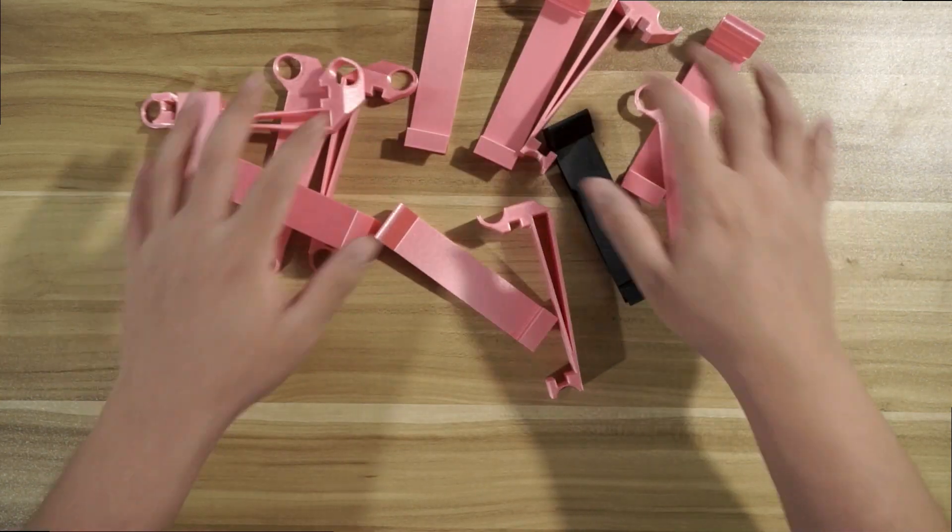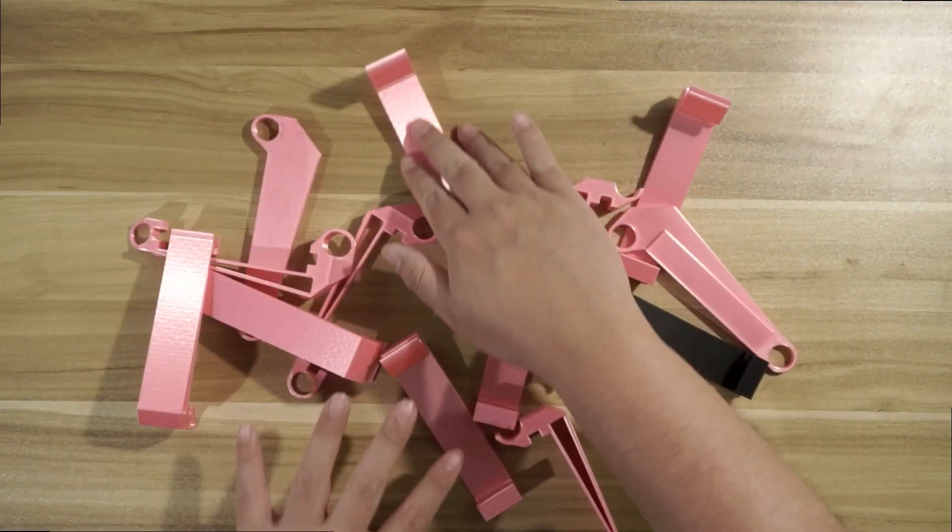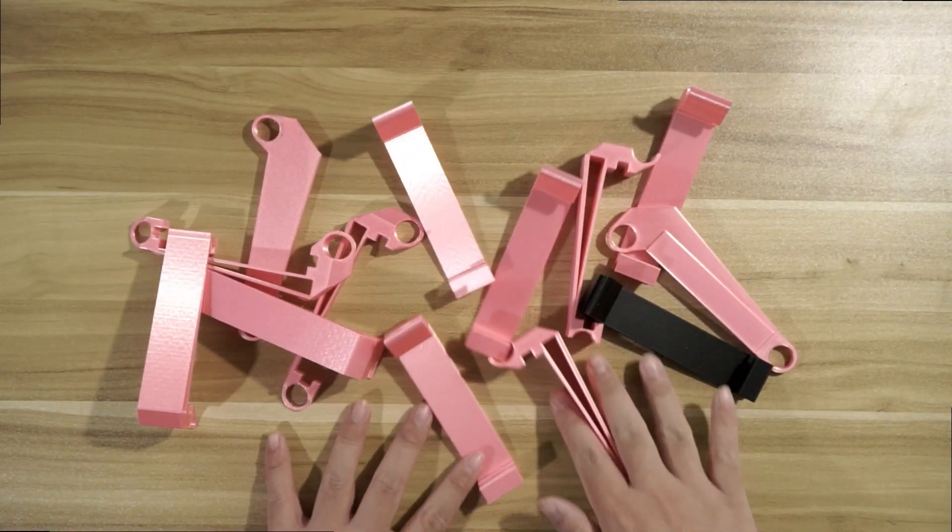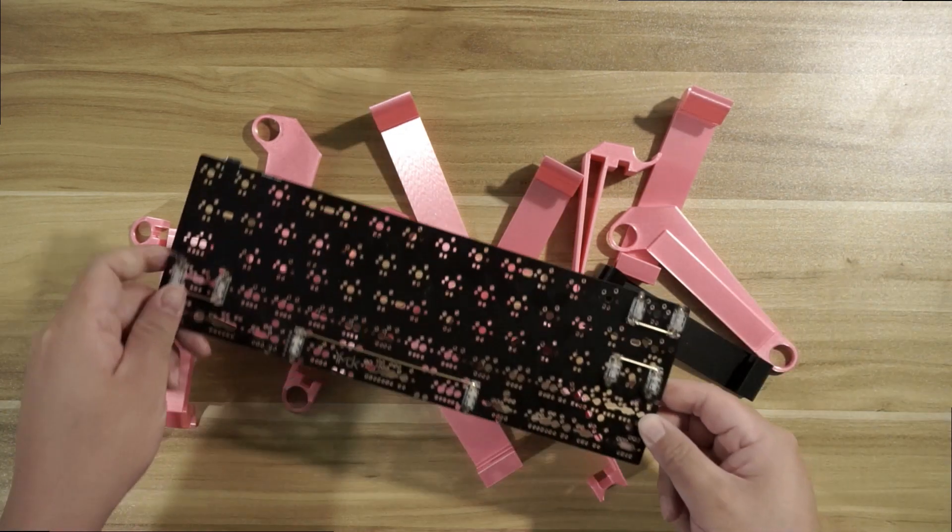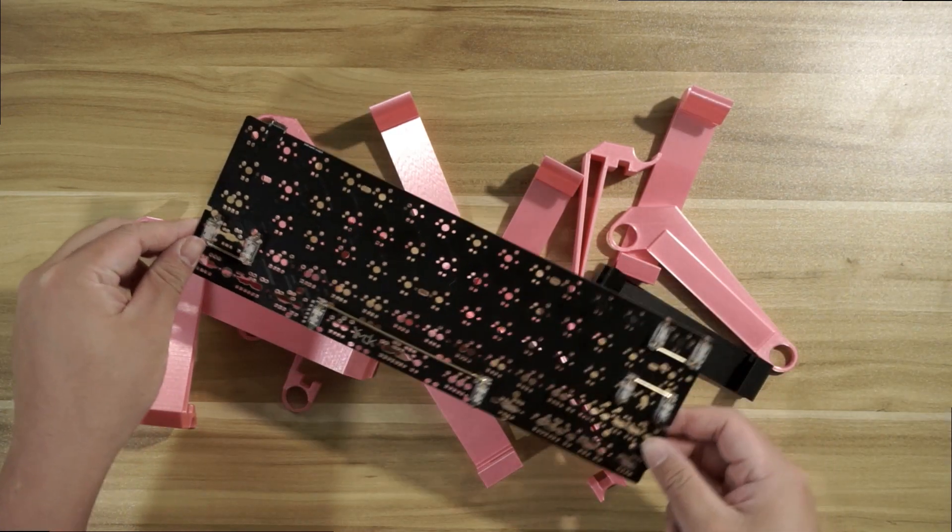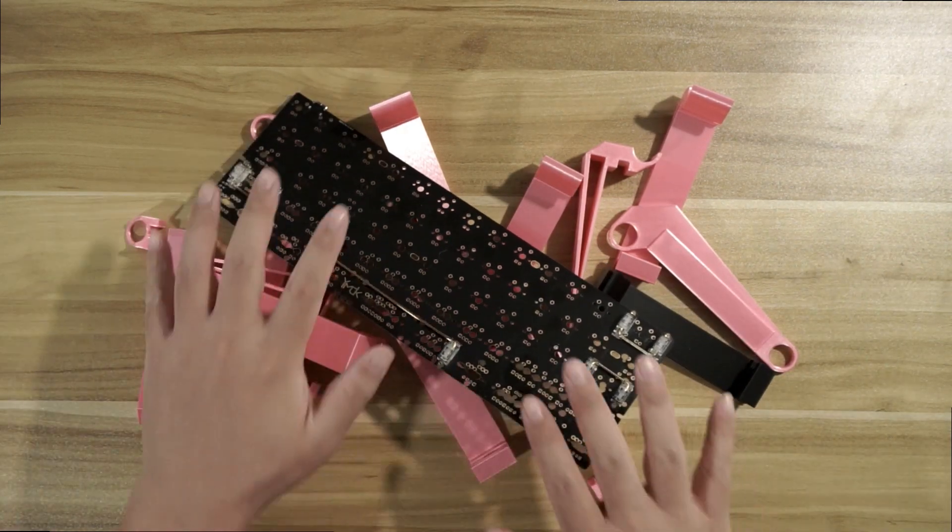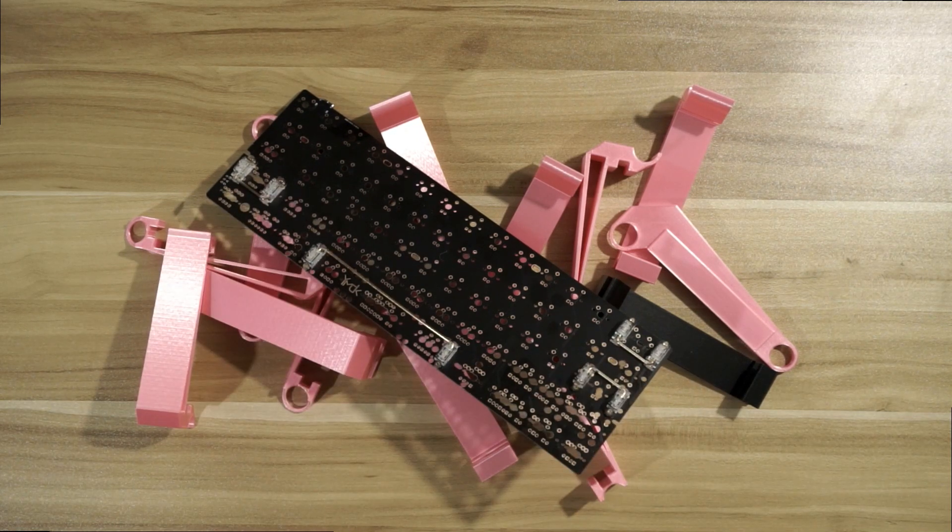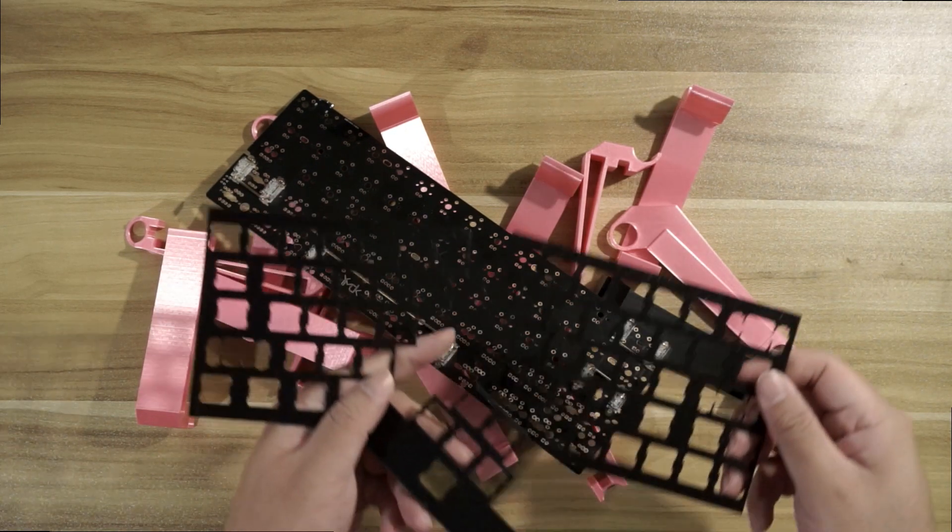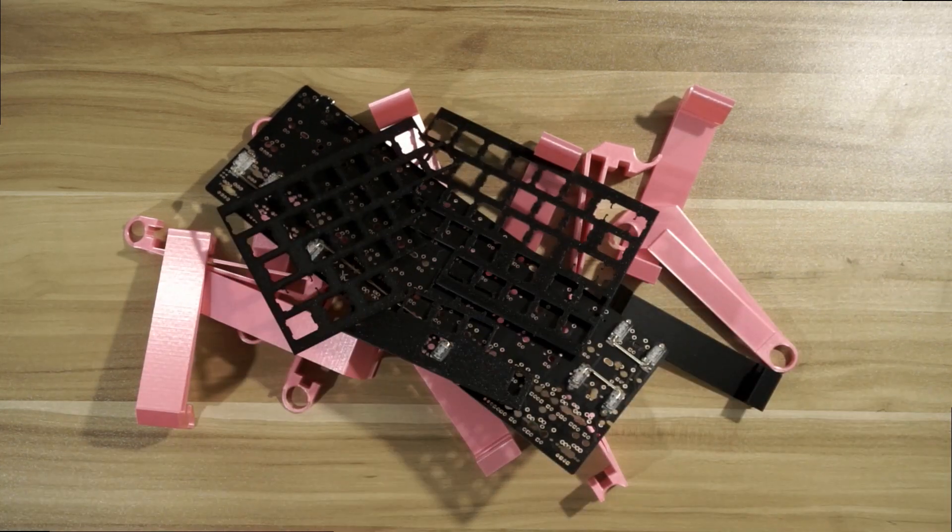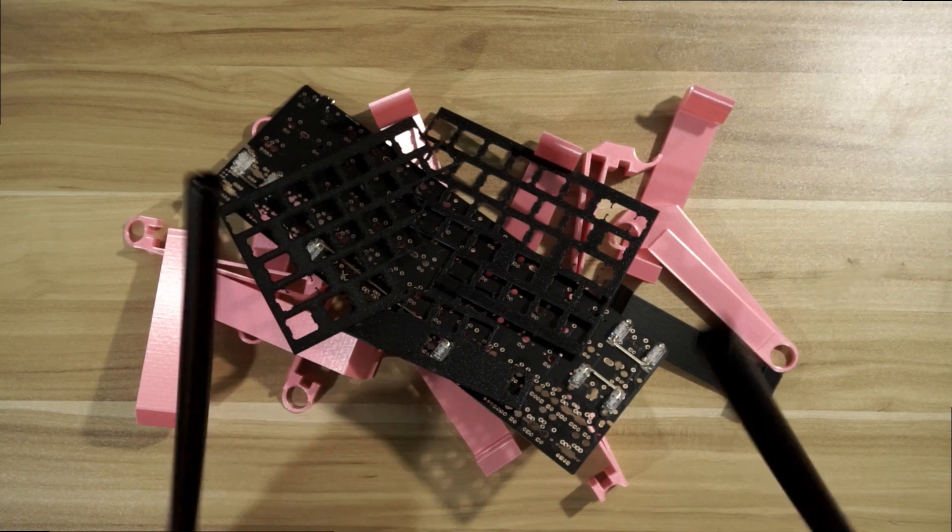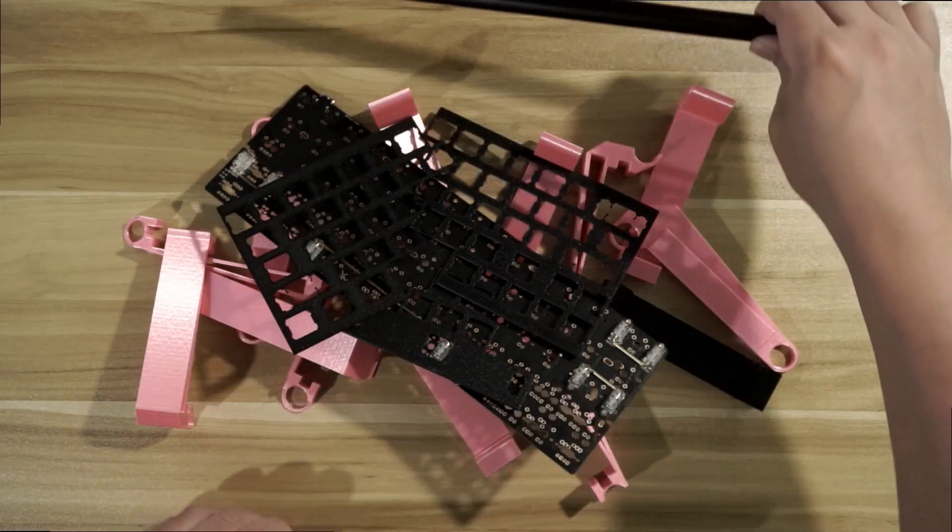This is a keyboard. Well, not quite. I need to add a few more things. A PCB, the mounting plate, and these metal rods.